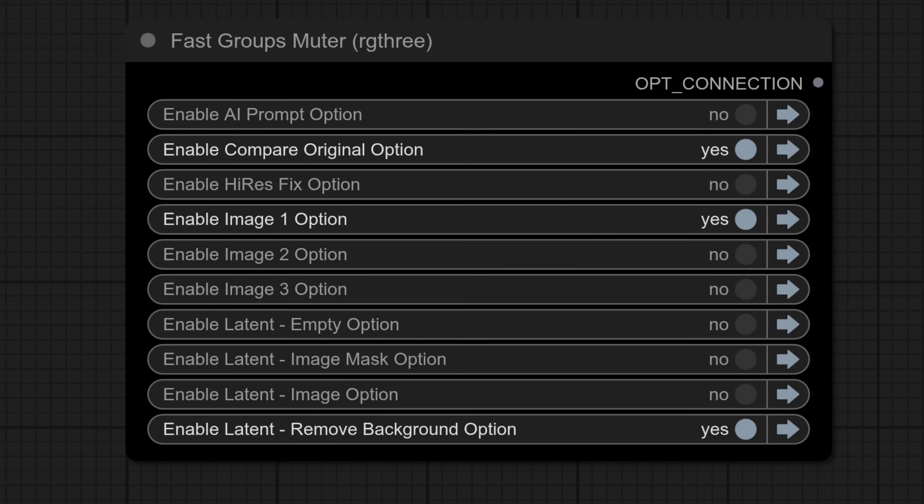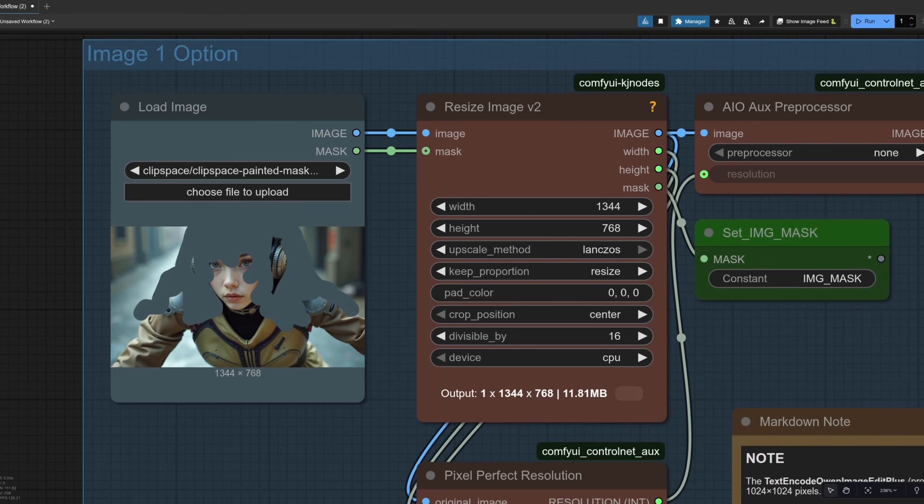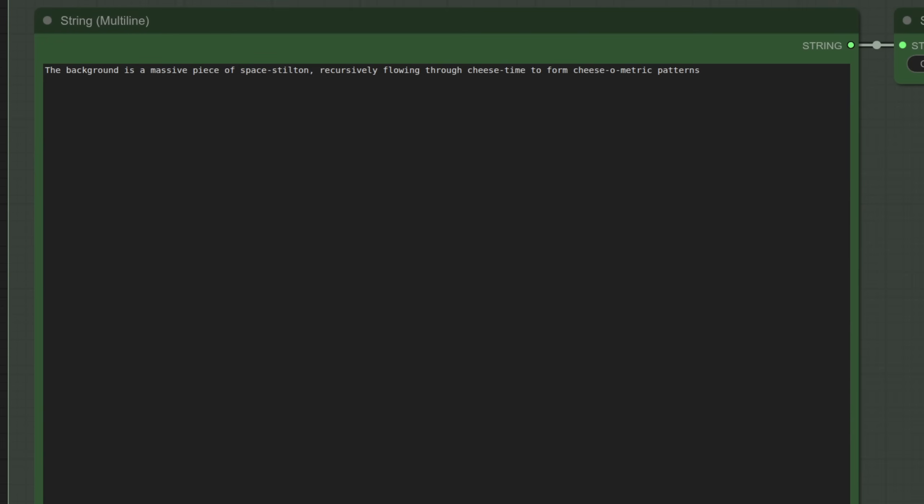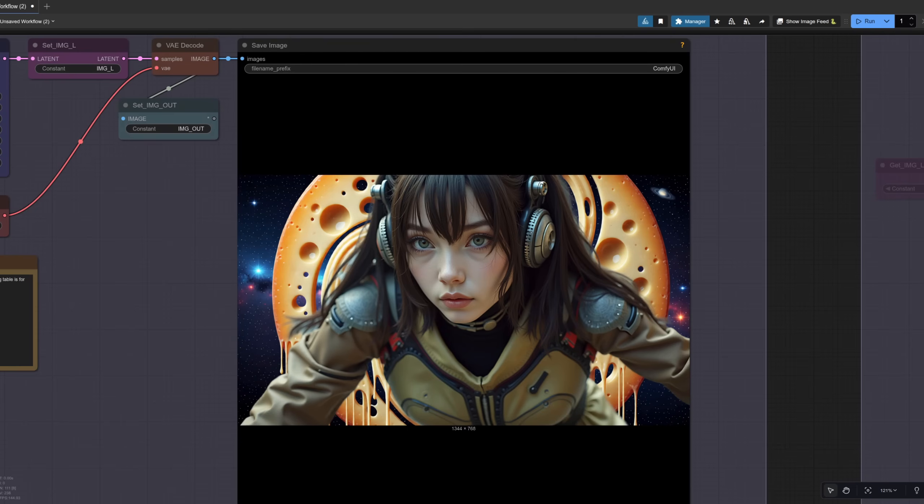For the automatic background removal option make sure you've selected only that one like you can see here and remember it doesn't matter if you've still got a mask on your image as it won't be using that one. For the prompt this time I'm using something slightly different because I'm changing the background and not her hair. The background is a massive piece of space stilton recursively flowing through cheese time to form cheese-o-metric patterns. And the result looks like this pretty good eh?